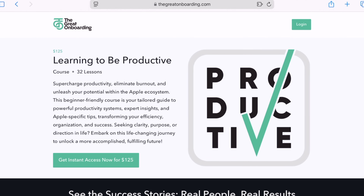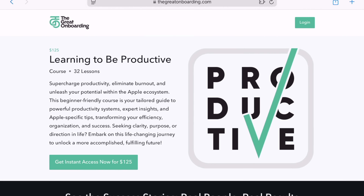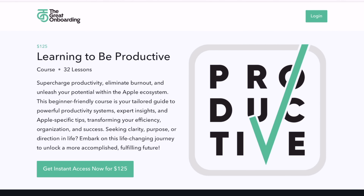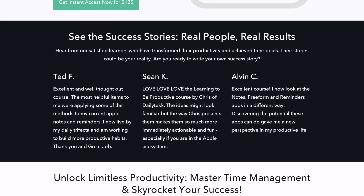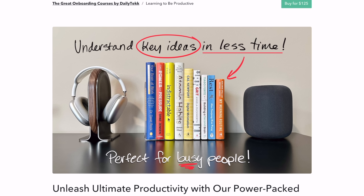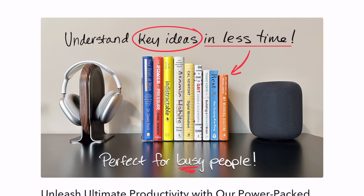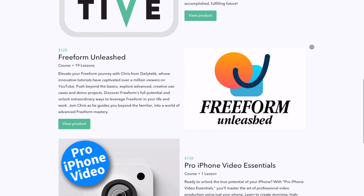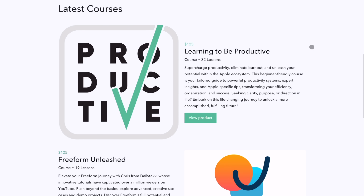If you want to dive deeper into productivity and other great topics, check out my courses linked down below. People love these courses because they're perfect for busy people, and there's just a few days left to pre-order my new course, Pro iPhone Video Essentials, and still get Freeform Unleashed and Learning to be Productive completely free.